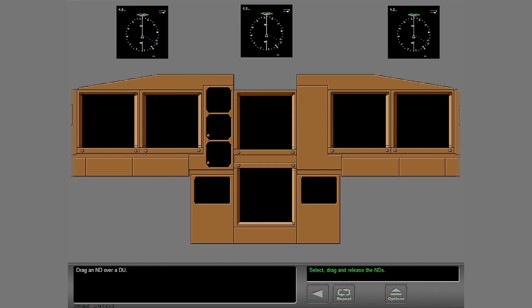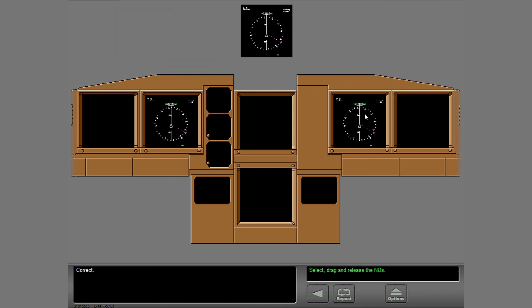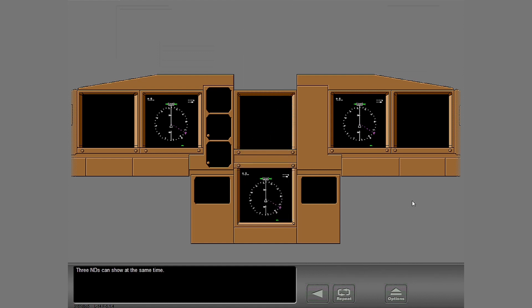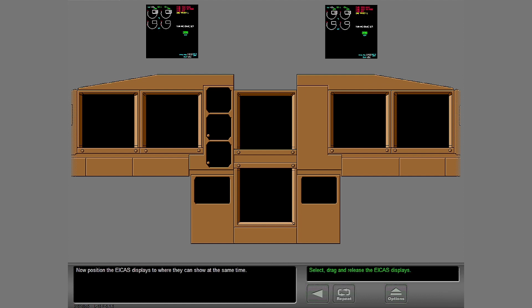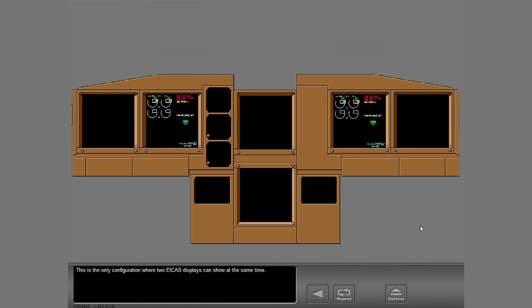Drag an ND over a DU. Three NDs can show at the same time. Now position the ICAS displays to where they can show at the same time. This is the only configuration where two ICAS displays can show at the same time.